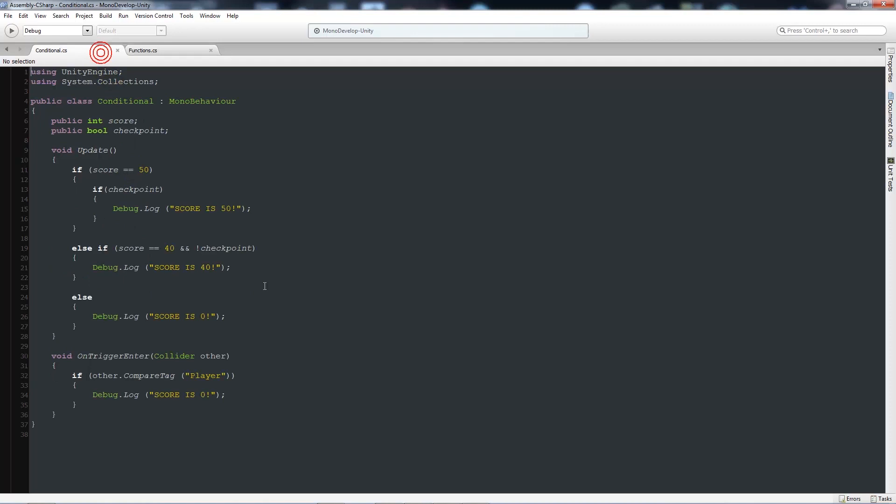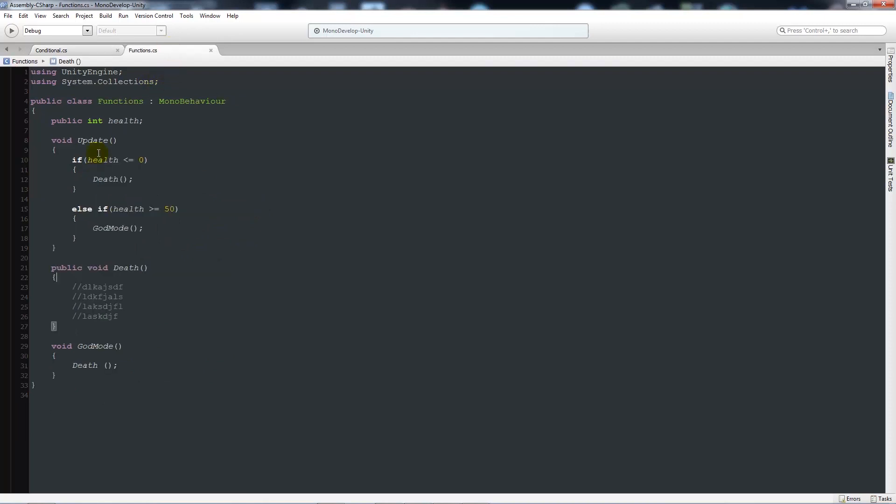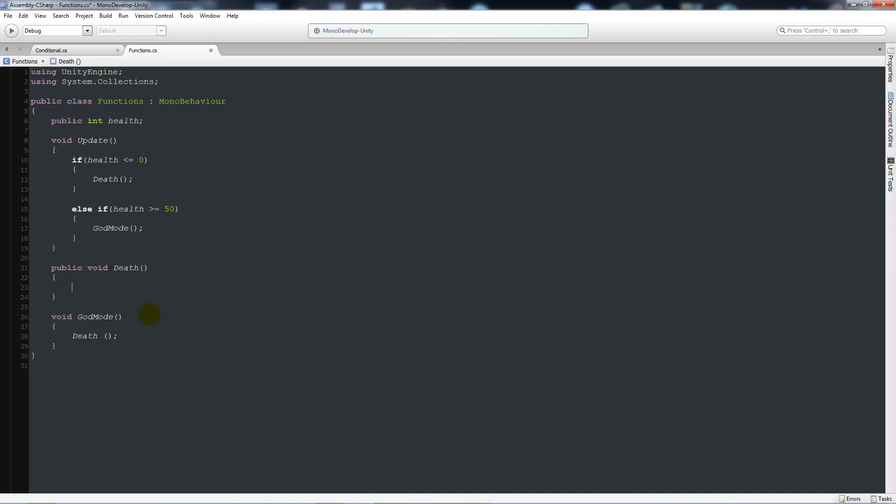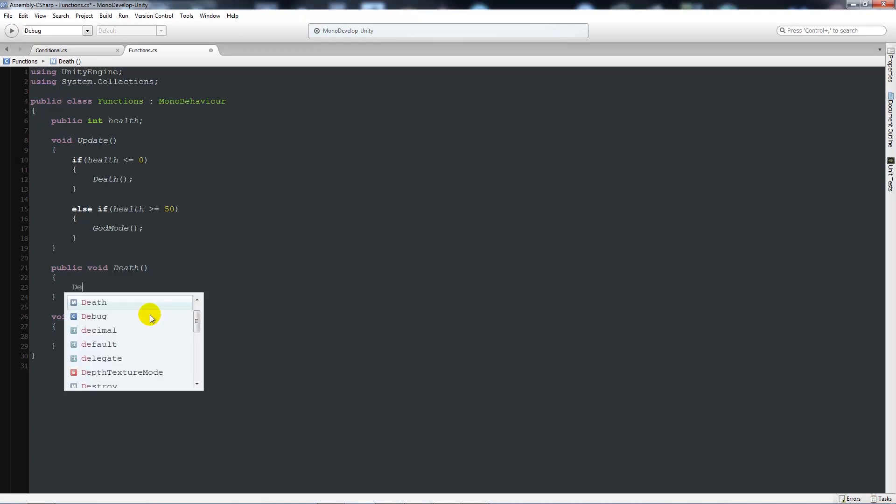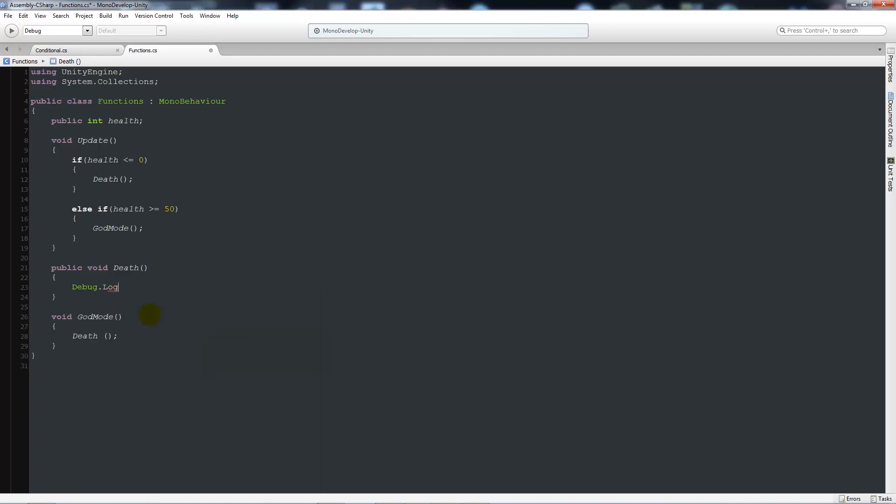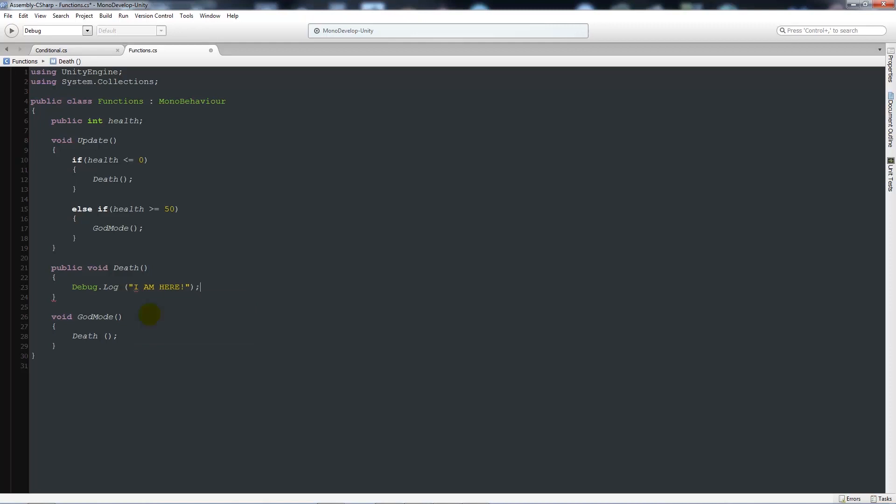So in our conditional script, we could say that if we hit the checkpoint, then we can actually call this function. Okay, so let's say that we do want to access this function from another script. What we can do is I will just write a debug line in here, so we'll be able to see it in the reporter at the bottom. So we'll say, I am here. So we'll just close that up.